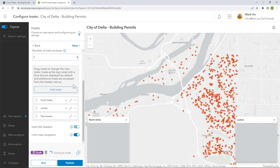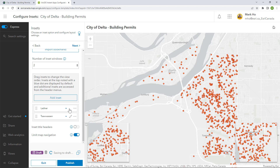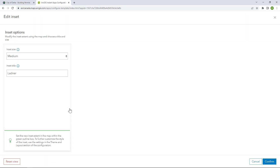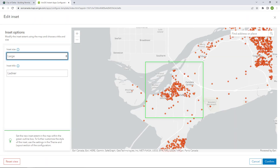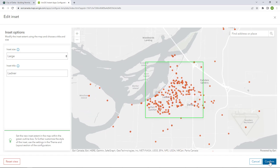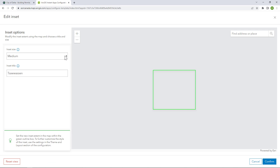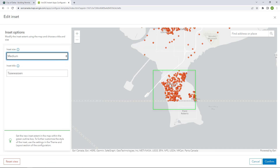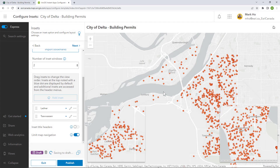I don't need the North Delta bookmark since it's already my main map. I will go to the properties of my two other insets to choose their size and tweak their extent. There are also predefined inset layouts that may be useful, and you can always add new insets from scratch without bookmarks — just create a new title and extent.